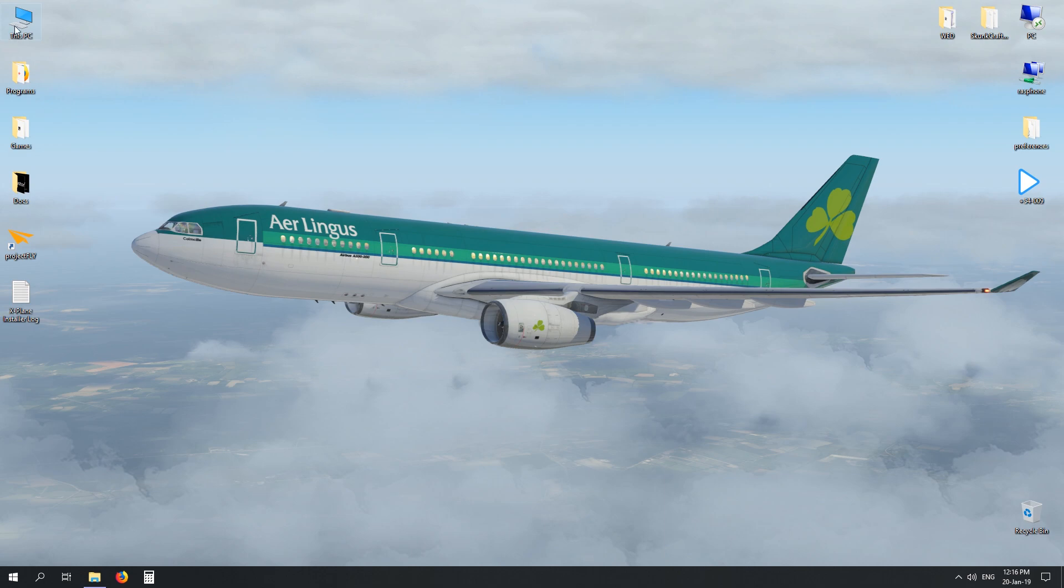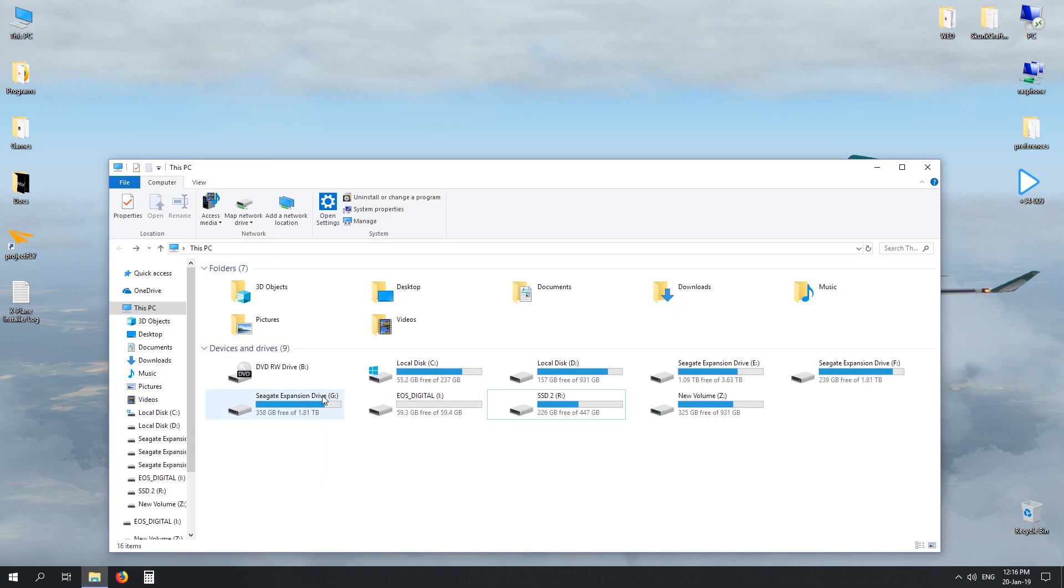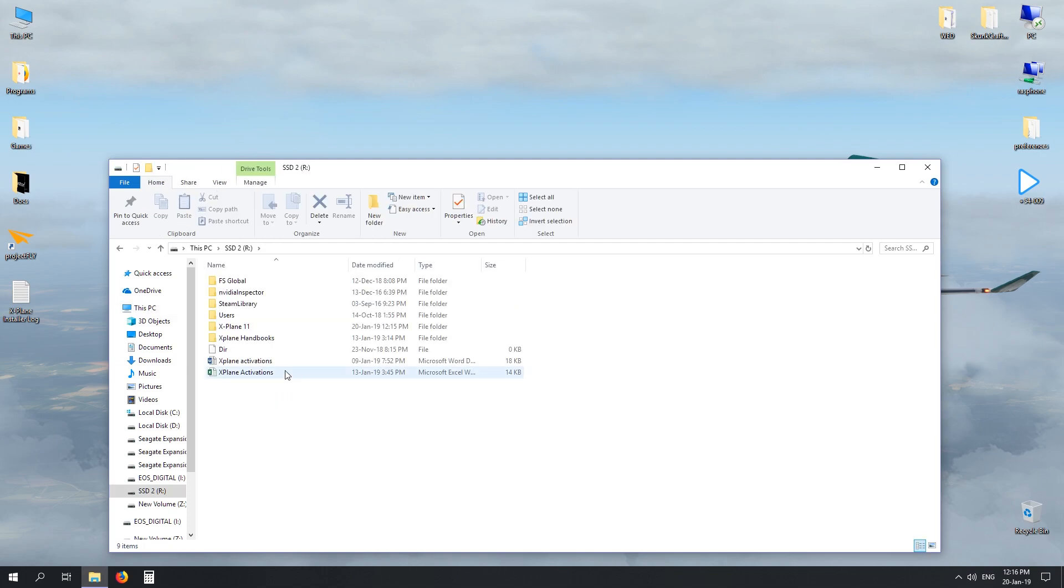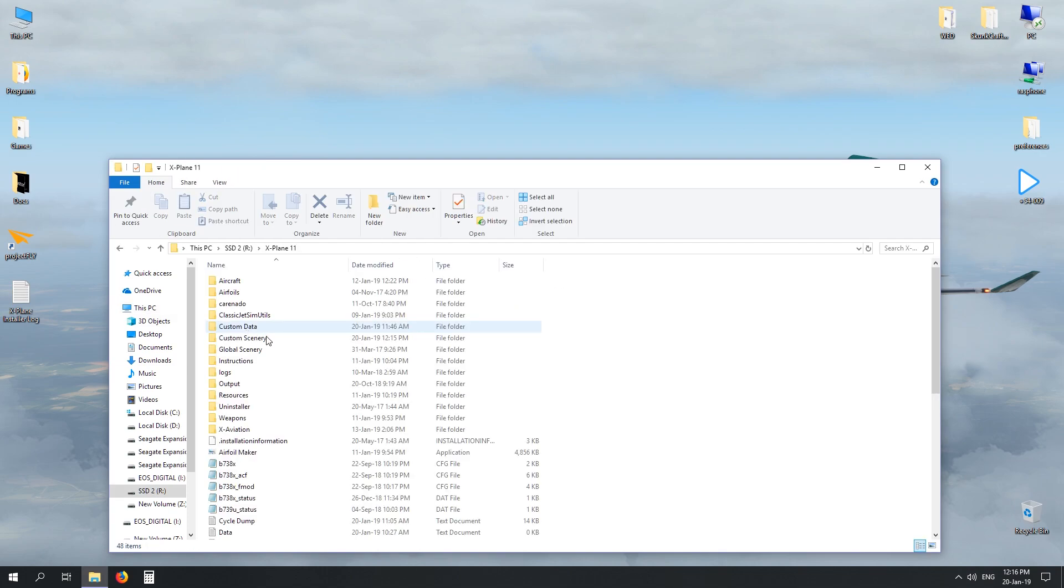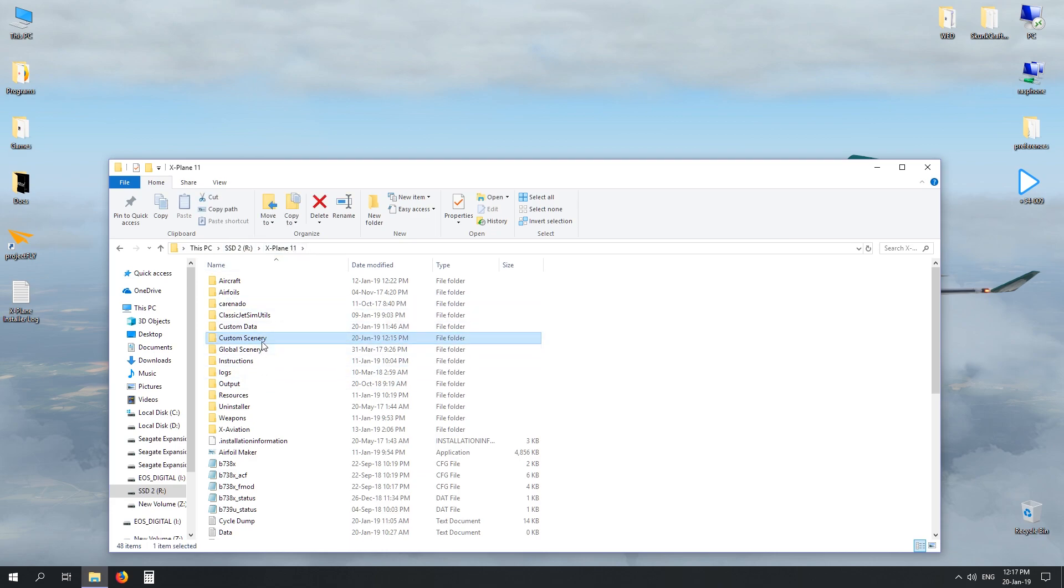To start, I want you to either open This PC or just your explorer for Windows and locate the drive that X-Plane 11 is housed in. For instance, mine is in This PC, SSD 2, the R drive, and then X-Plane 11. This guy here is our custom scenery folder.